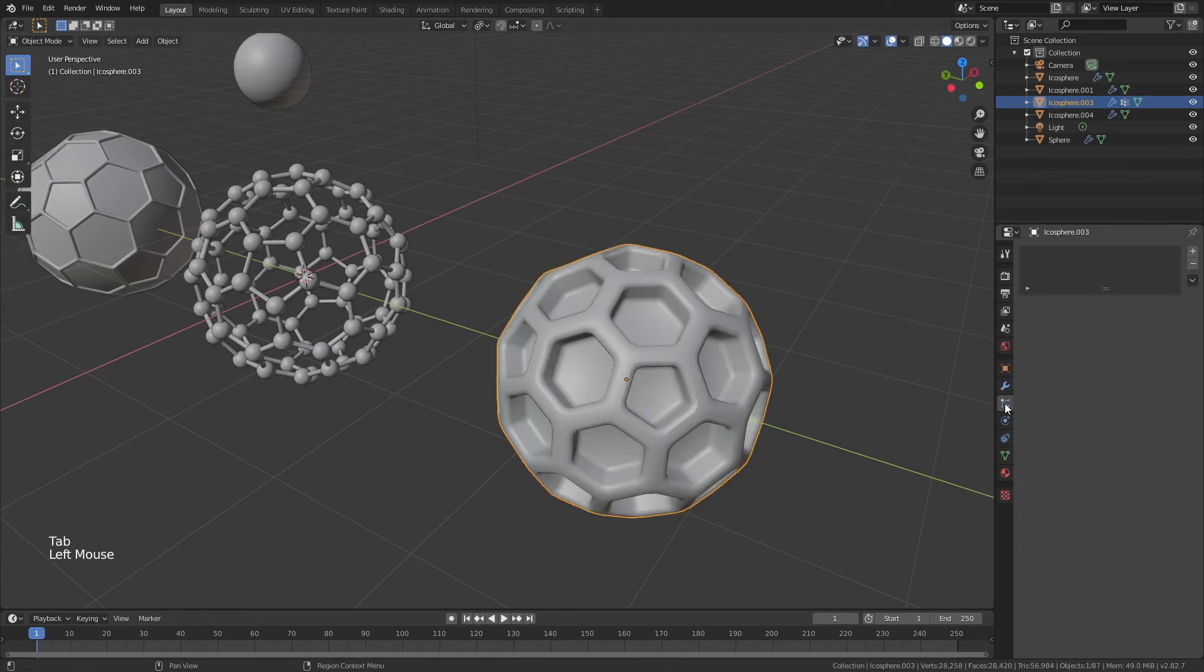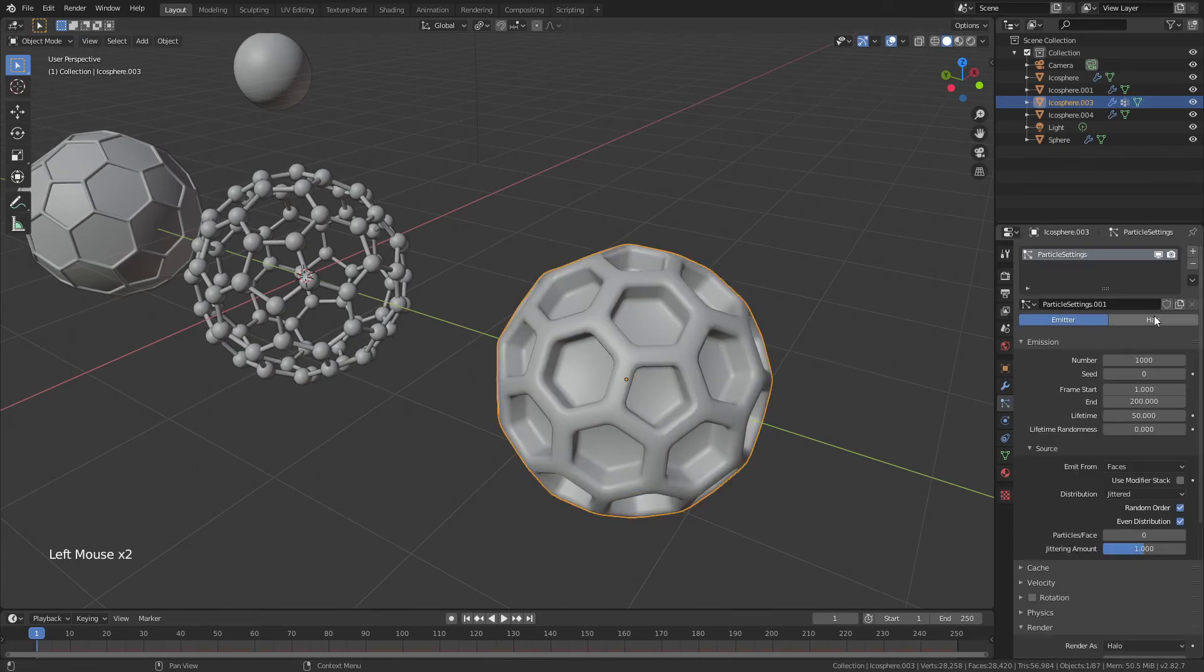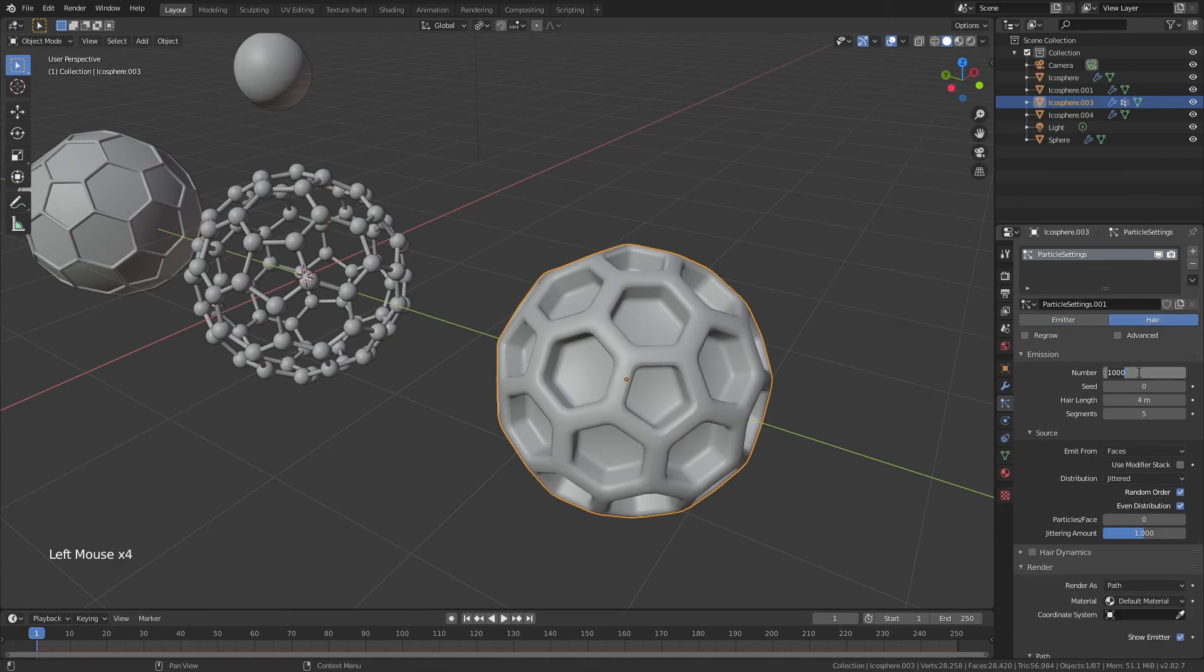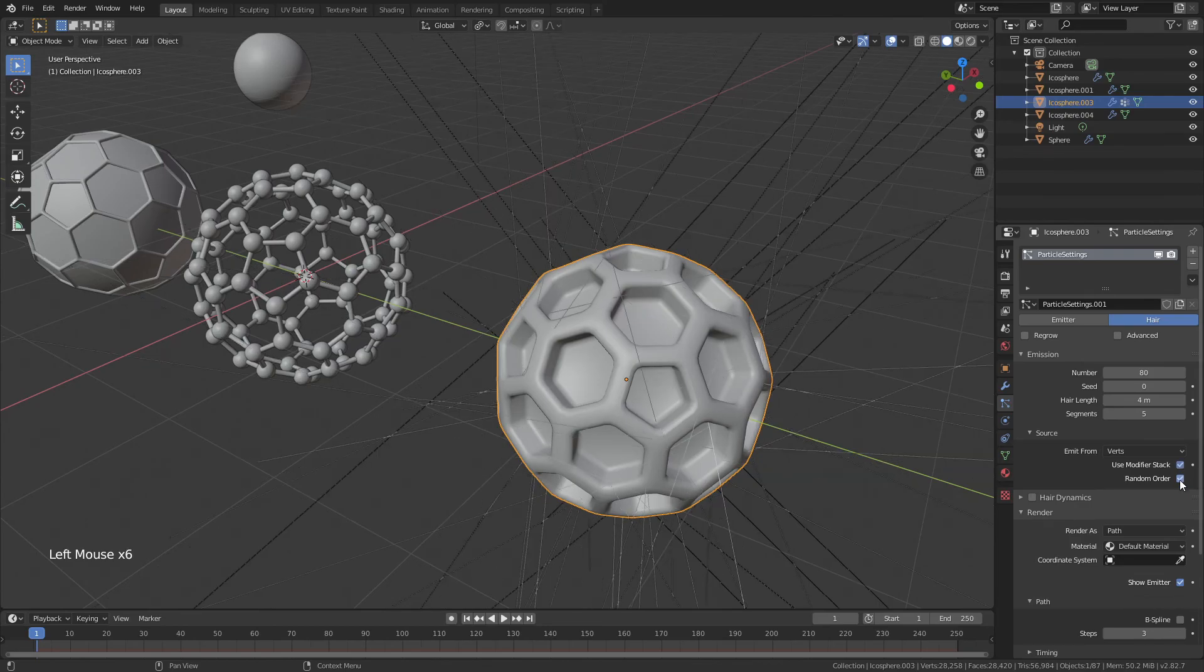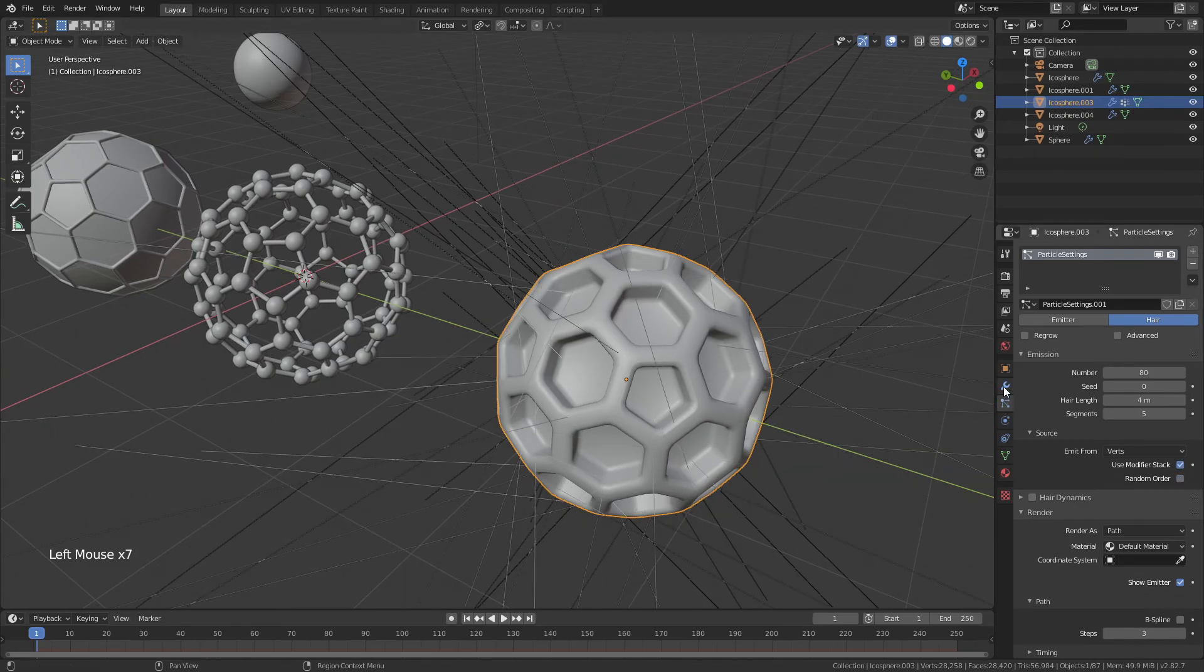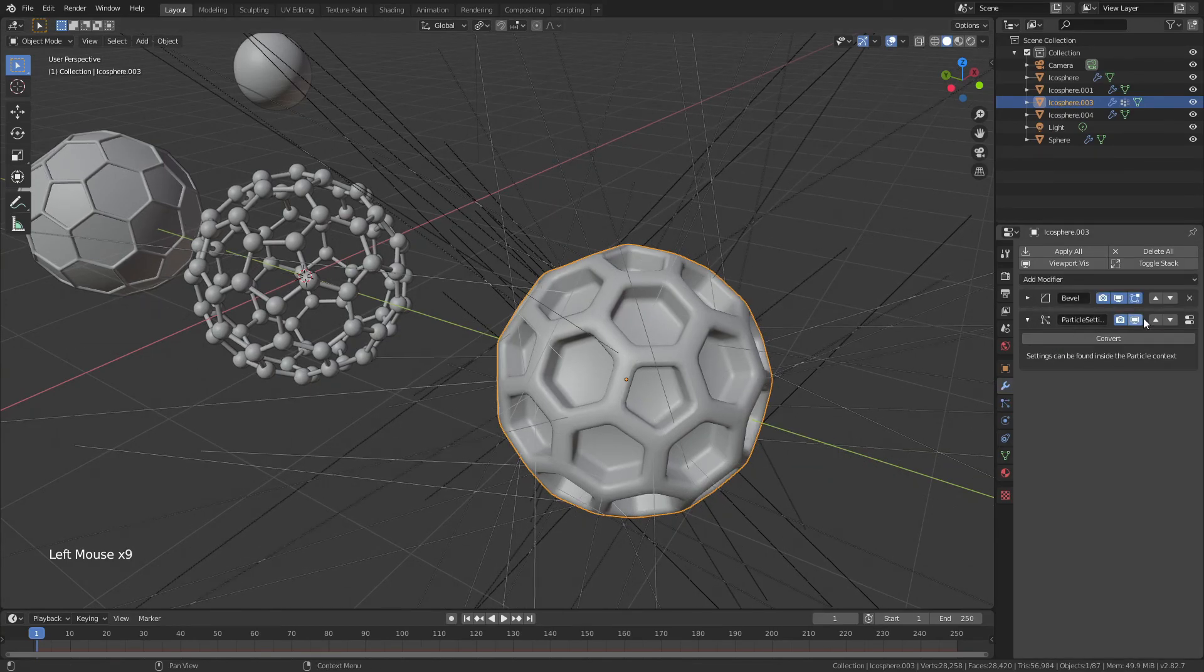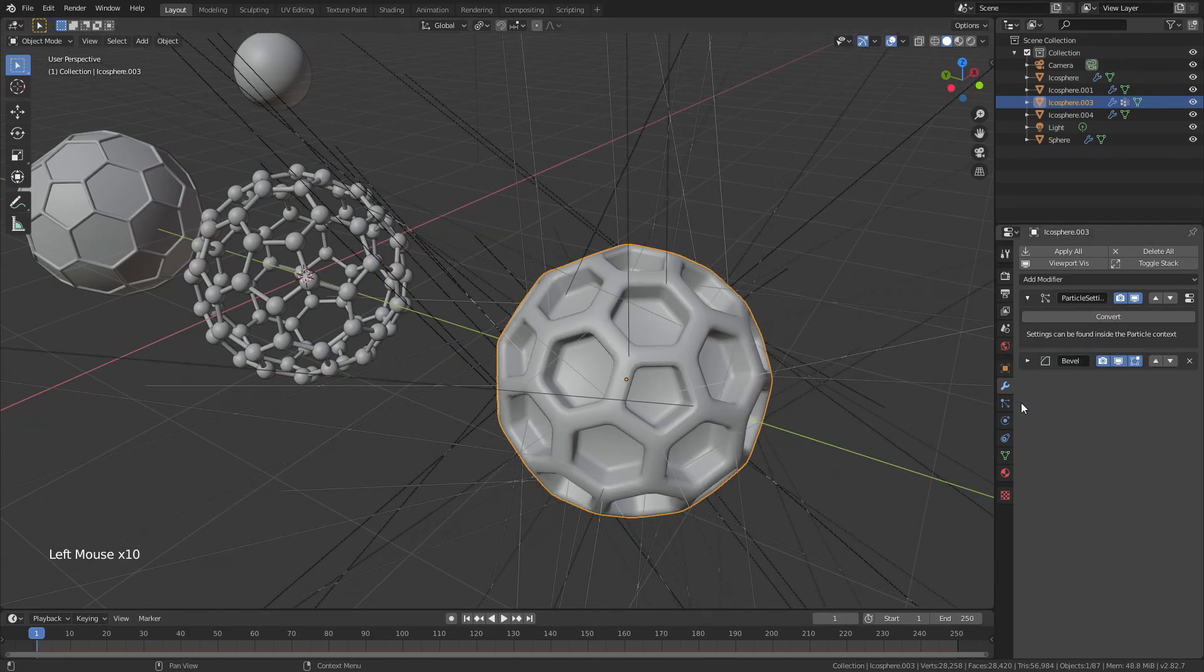Then we could come into particle properties, add in a new particle system, hair, number, 80, emit from, verts. Use modifier stack. Yes, random order, no. Let's go ahead and move this to the top of the modifier stack, above that bevel.